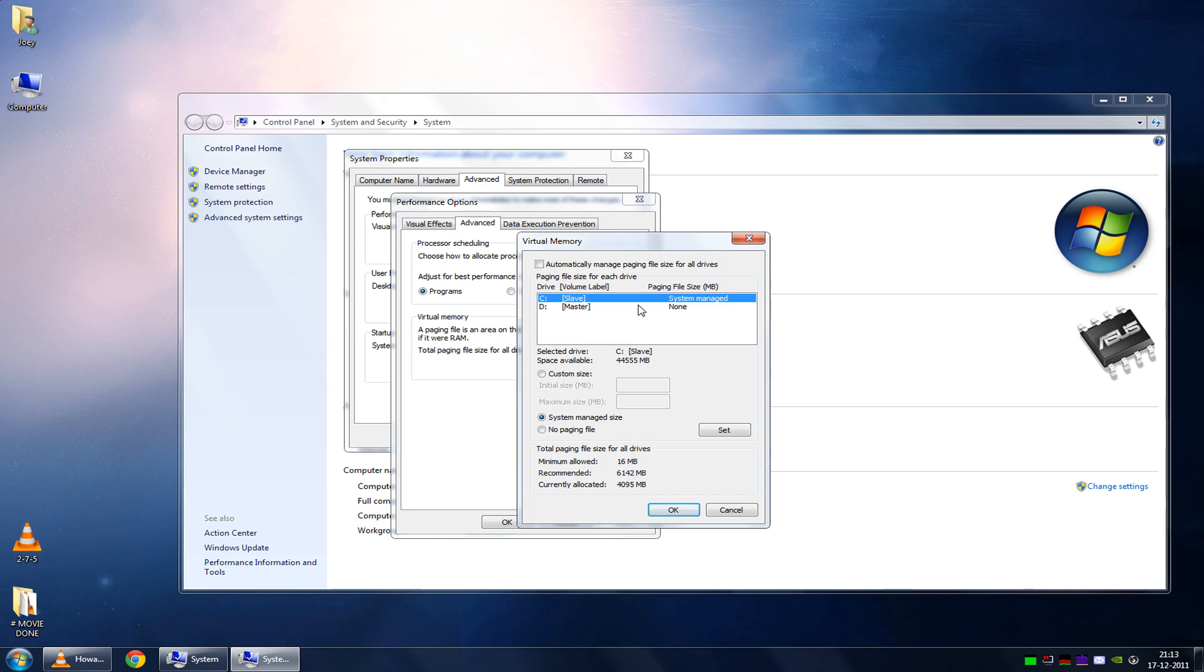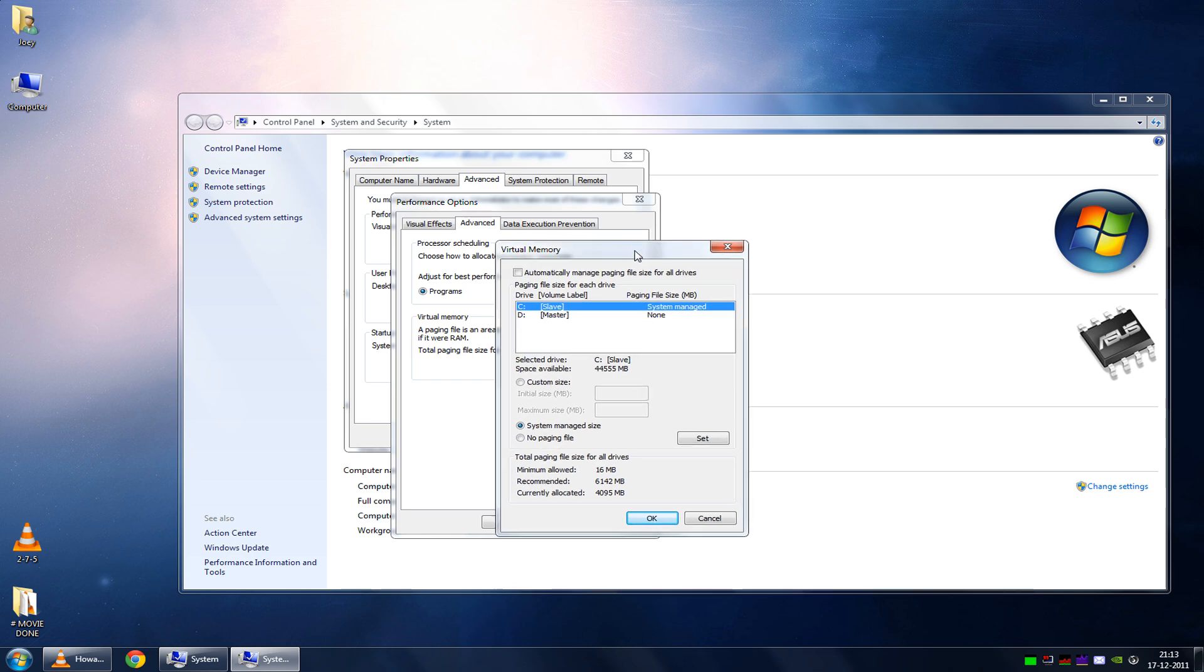But the point is, if you use Windows XP or older, you can't have more than 2 GB of physical memory anyway. So you should always have Windows Vista, or Windows 7, I mean, if you have more than 2 GB of physical memory.